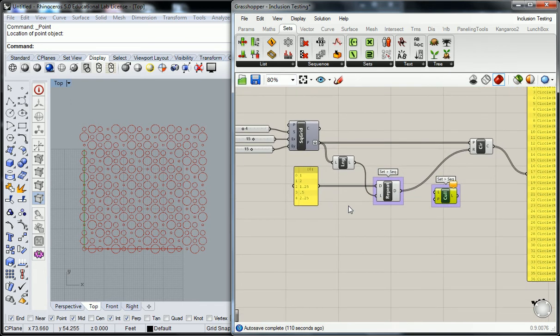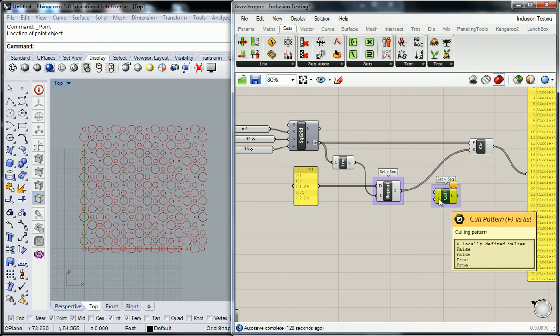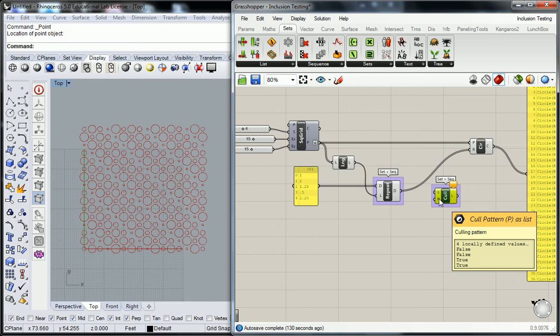So cull pattern is going to ask us for Boolean values, which means it's either going to be falses or trues. And that could be read as either true or false or zeros and ones. In which case, I believe zeros are going to be the falses and ones are going to be the trues.